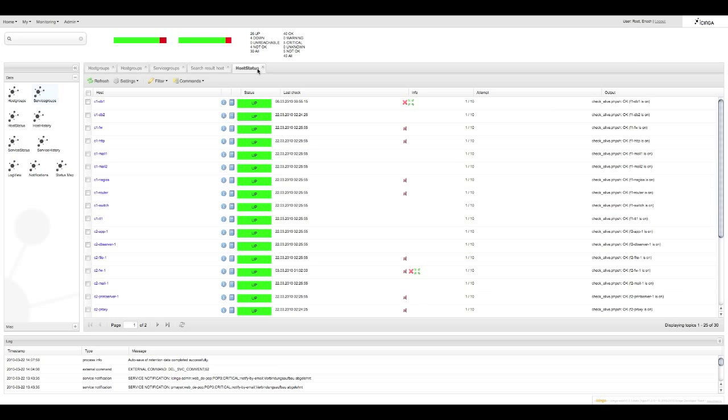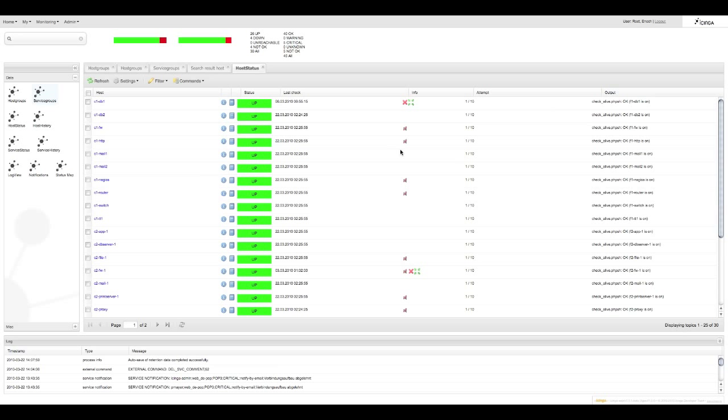Here you can see all hosts are arranged in alphabetical order with information relevant to each host in their row. So for example you can see that this particular host has services disabled and receives only passive checks.